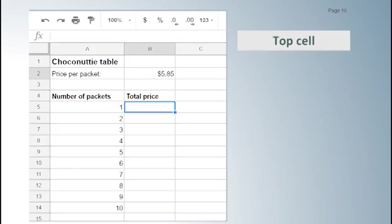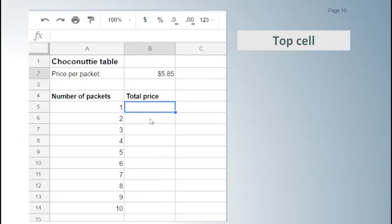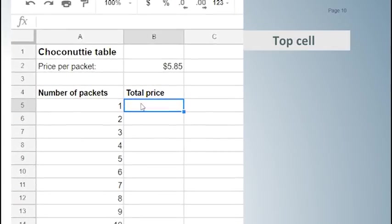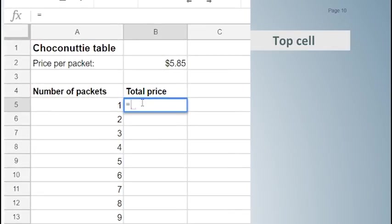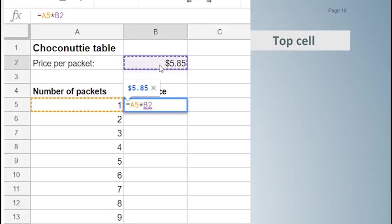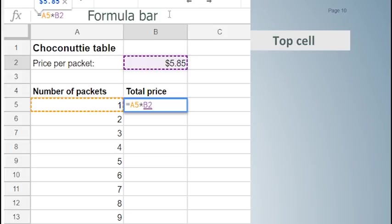We enter the formula in the top cell of the table, cell B5. In this case we are multiplying the number of packets of Choconuttis, 1, which is in A5, by the price, $5.85, which is in cell B2. By highlighting the cell and clicking in the formula bar we can see which cells are being used in the formula.